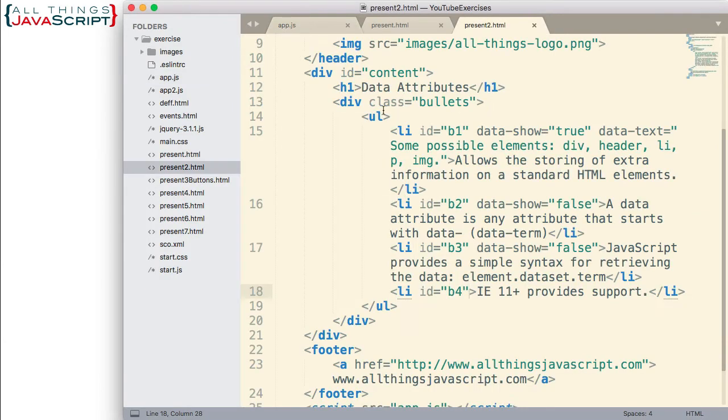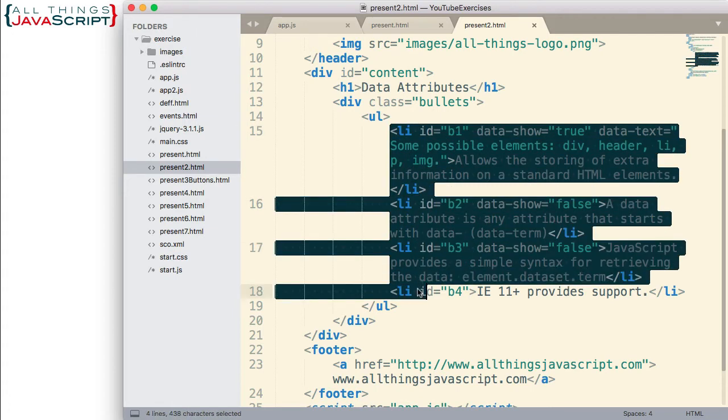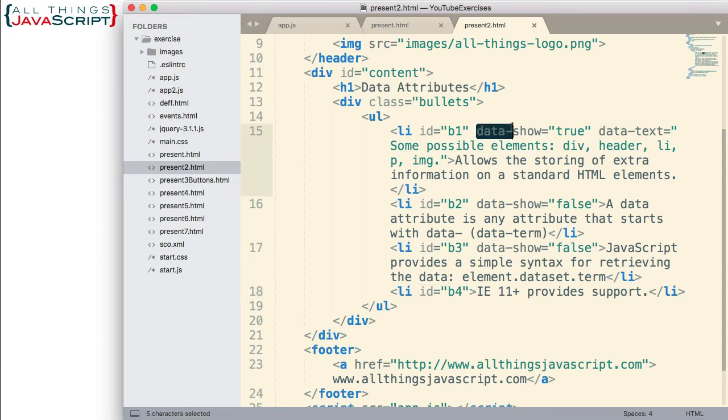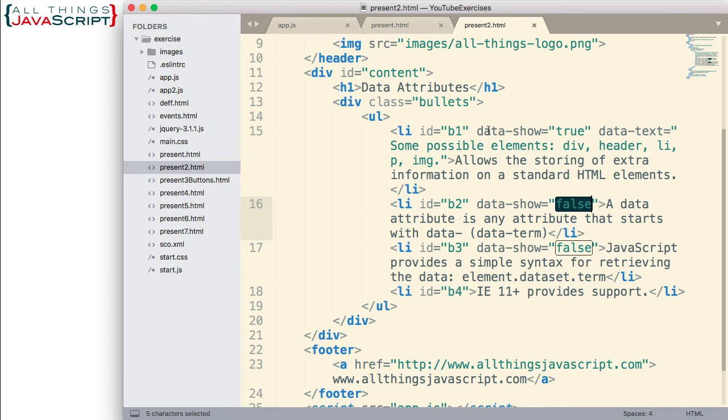Let's first take a look at the HTML page. Here is the HTML page. And here's the LI tags that make up those bullet items. Now, in the first three, I've added some data attributes. I have a data-show attribute. And I've either set that to true or false. This is the data attribute that's going to indicate whether or not this LI tag will respond to a click event.